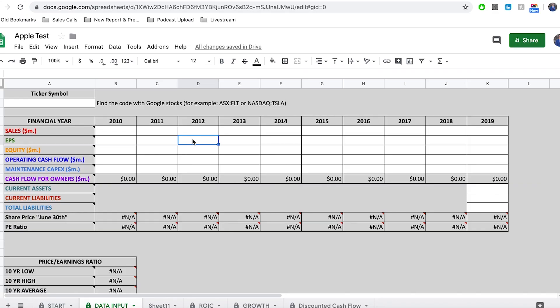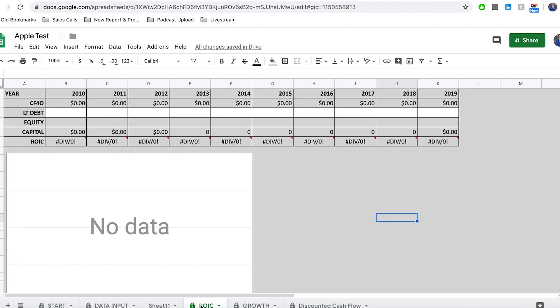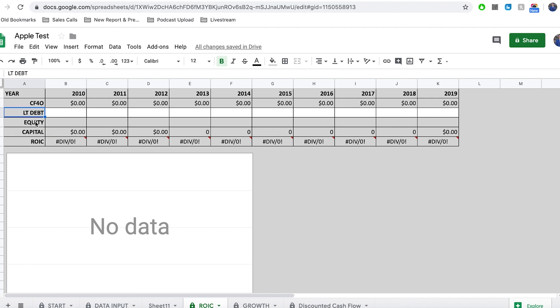Once you've gone through and made a copy of my spreadsheet, it will look exactly like this. I'm not going to show you how to enter in all of the data today — I have a video dedicated to that on my channel, so just search 'spreadsheet' and click on the latest video, and that'll show you how to enter in all of the data. For today, we're just going to be focusing on the return on invested capital sheet. You can see here we have our three inputs, which are cash flow for owners, long-term debt, and equity. This capital figure is a combination of long-term debt and equity.